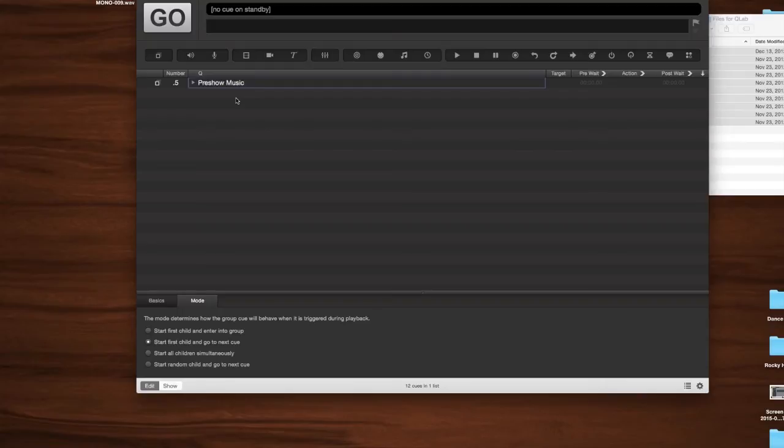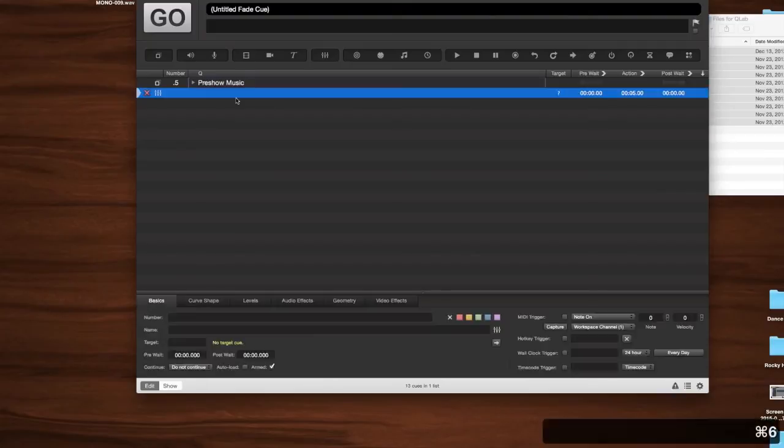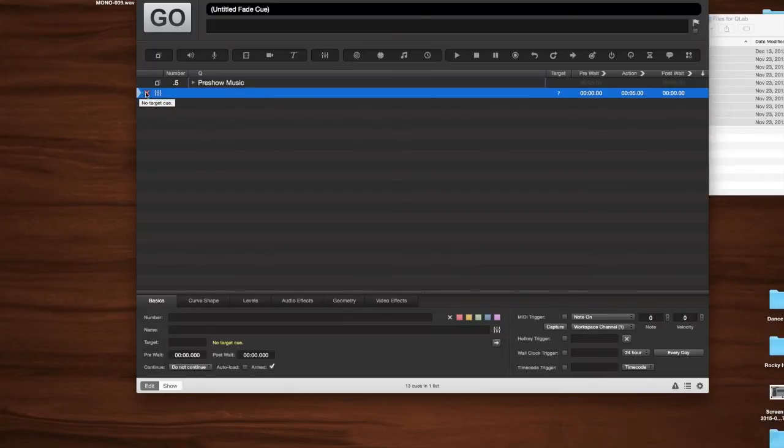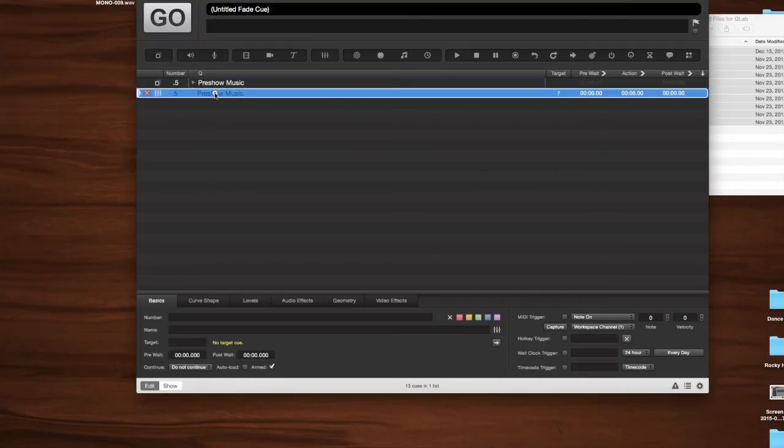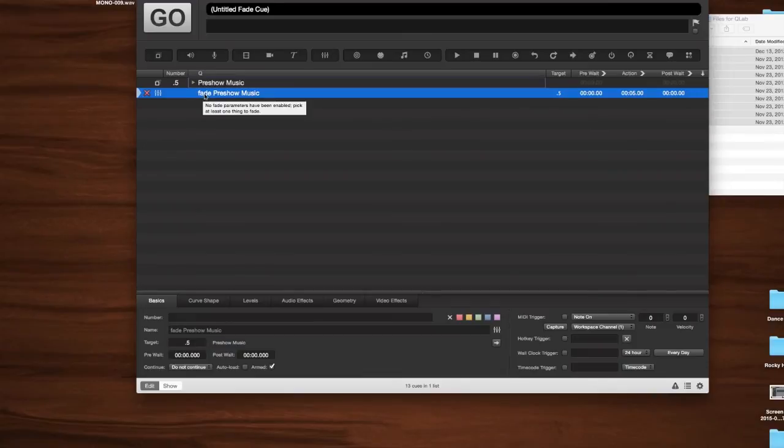But let's go ahead. Right now, we have the looping pre-show music group cue. So to make it fadeable, we're going to make a fade cue, which is just command 6. And I made our fade cue, and it's outside of the group, which is fantastic. And we're going to take the whole group, and we're just going to drag it to it. So now the target is the entire group.